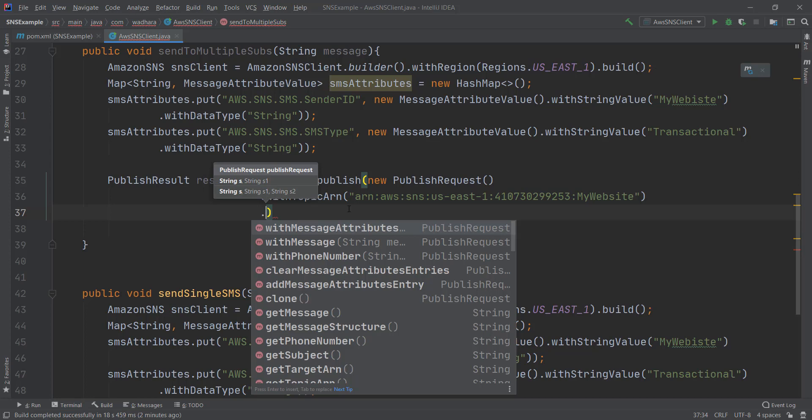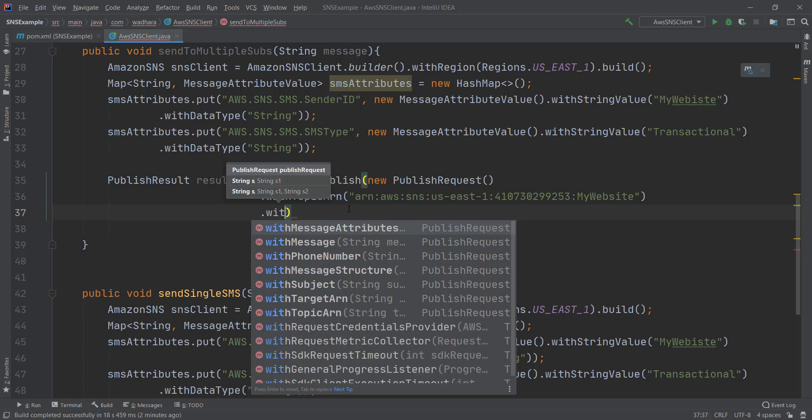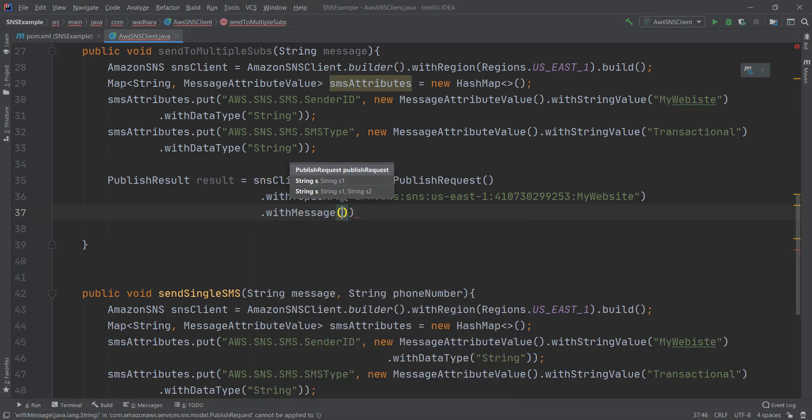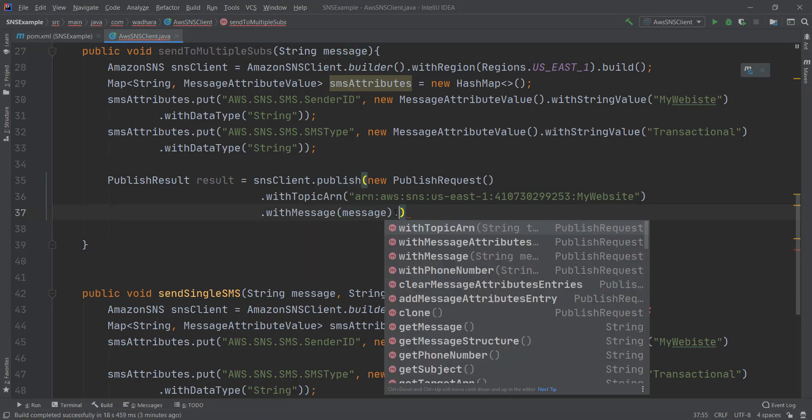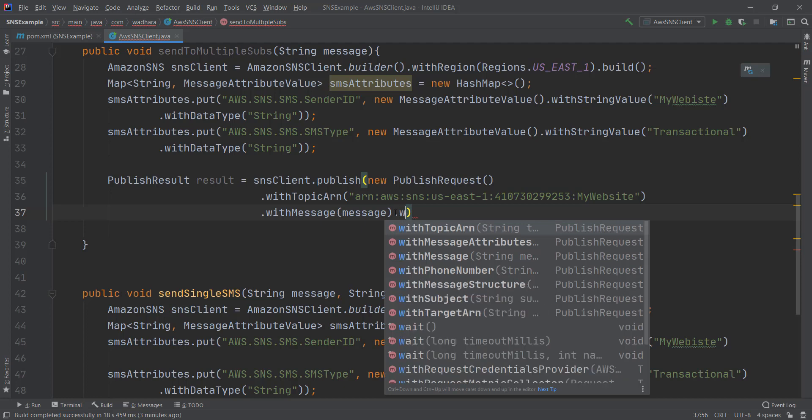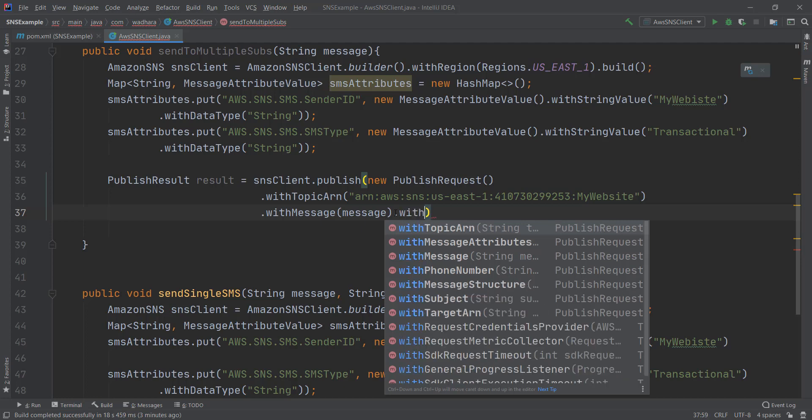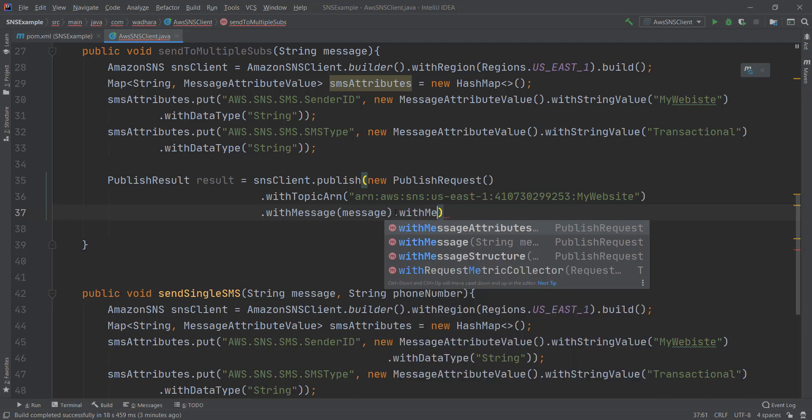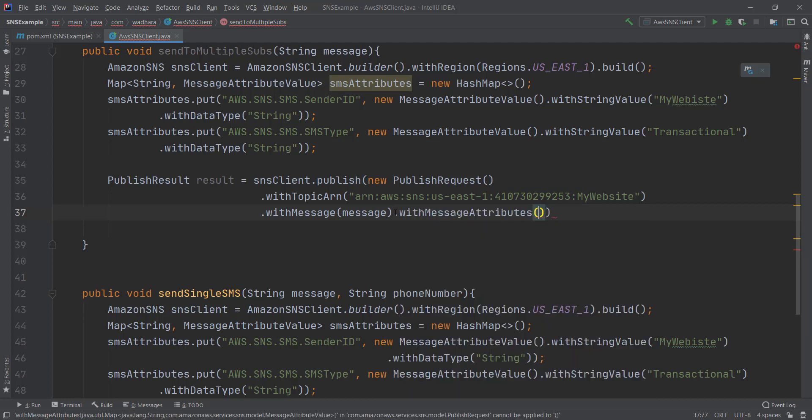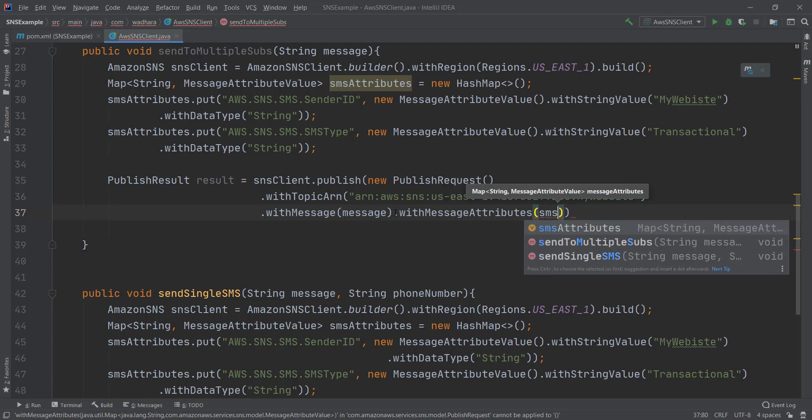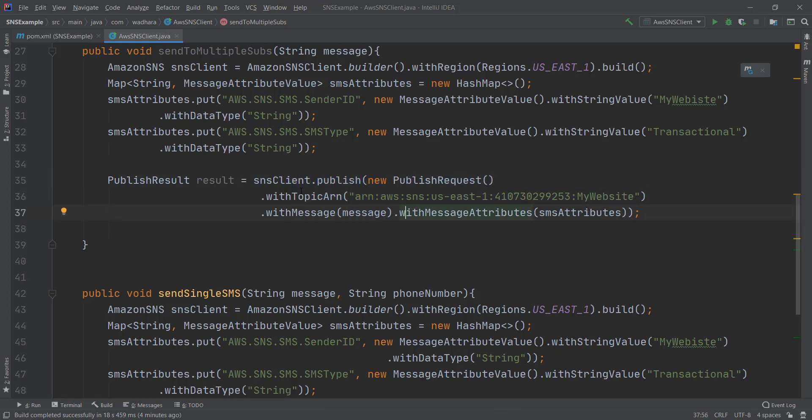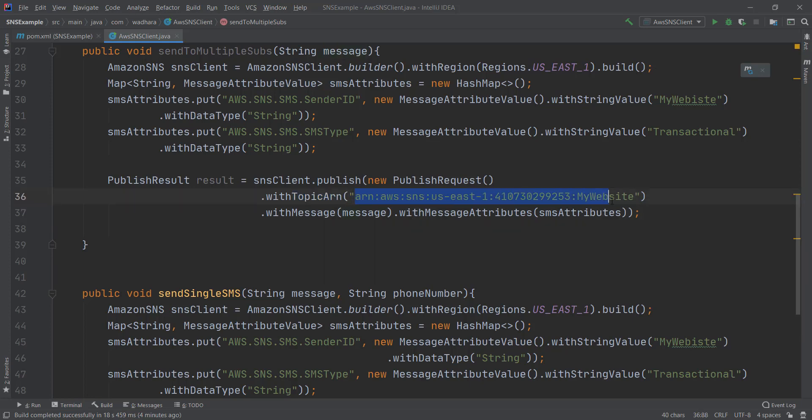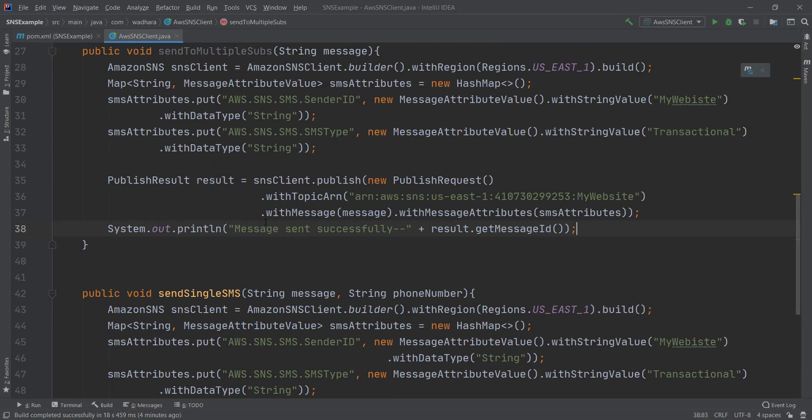Then with message. Message I'm getting from method arguments. Then with message attribute, SMS attributes. Yeah this is it guys. We are publishing the message to this topic. So all the subscribers in this topic should receive my message. Again I can check if my message is sent successfully.